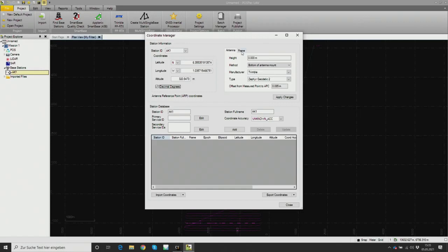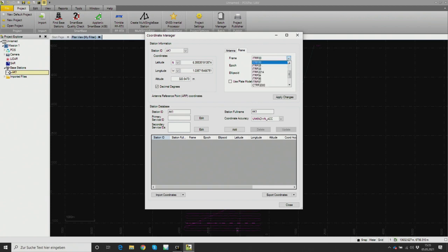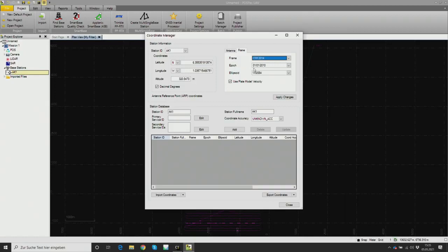We check that the frame and antenna information are correct. The preset is ITRF00 and for this specific location we change it to ITRF2014. The epoch for the position of the base station is 1st January 2010. Once you are happy with all the settings, apply the changes and close the window.